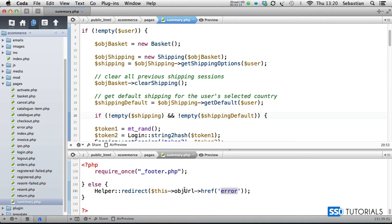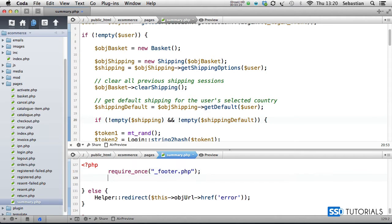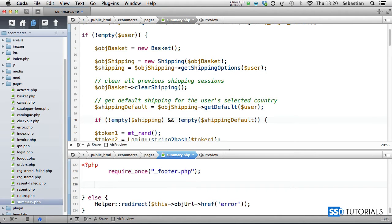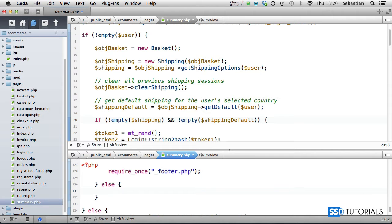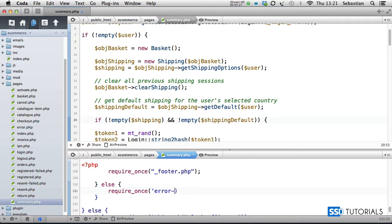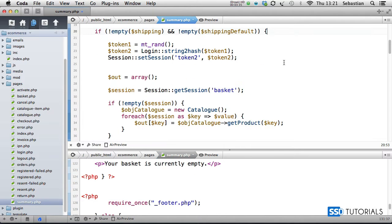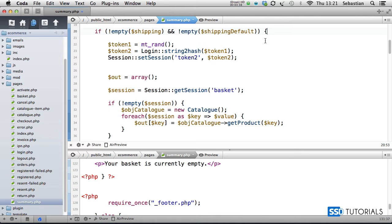And at the bottom of the file we need to obviously create the else statement for this as well. So after, we're going to indent this require once again, then else, and we're going to simply require once error hyphen shipping dot php, which we haven't got yet but we will create it a little bit later. Now after this if statement here, if we obviously indent everything again.